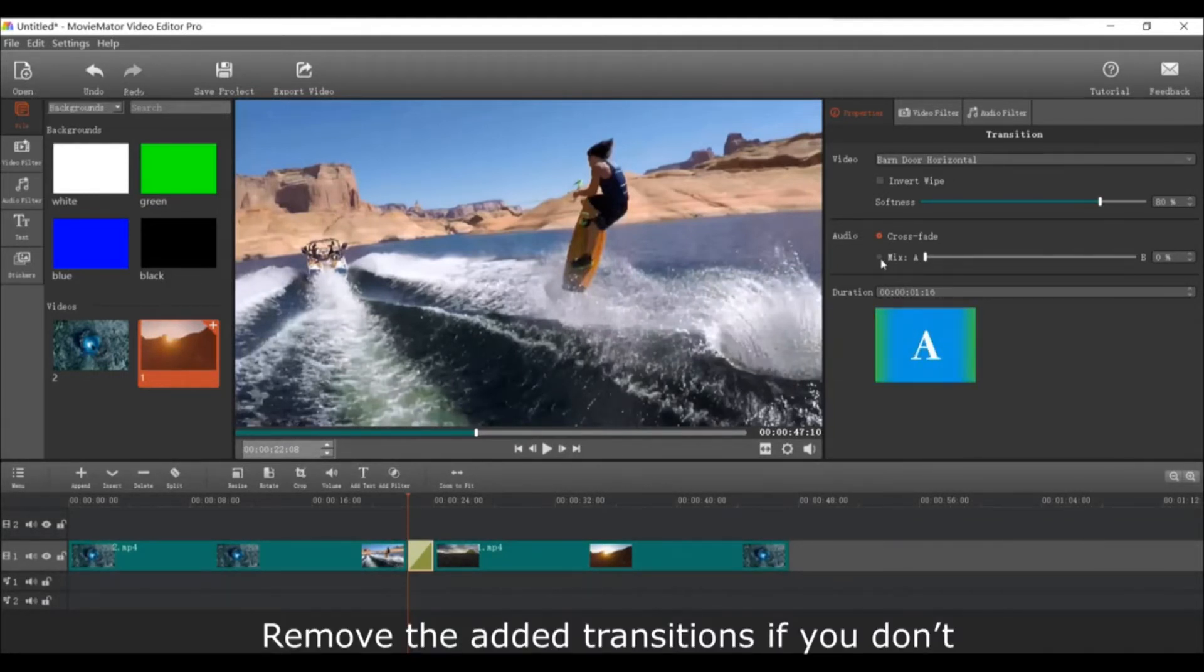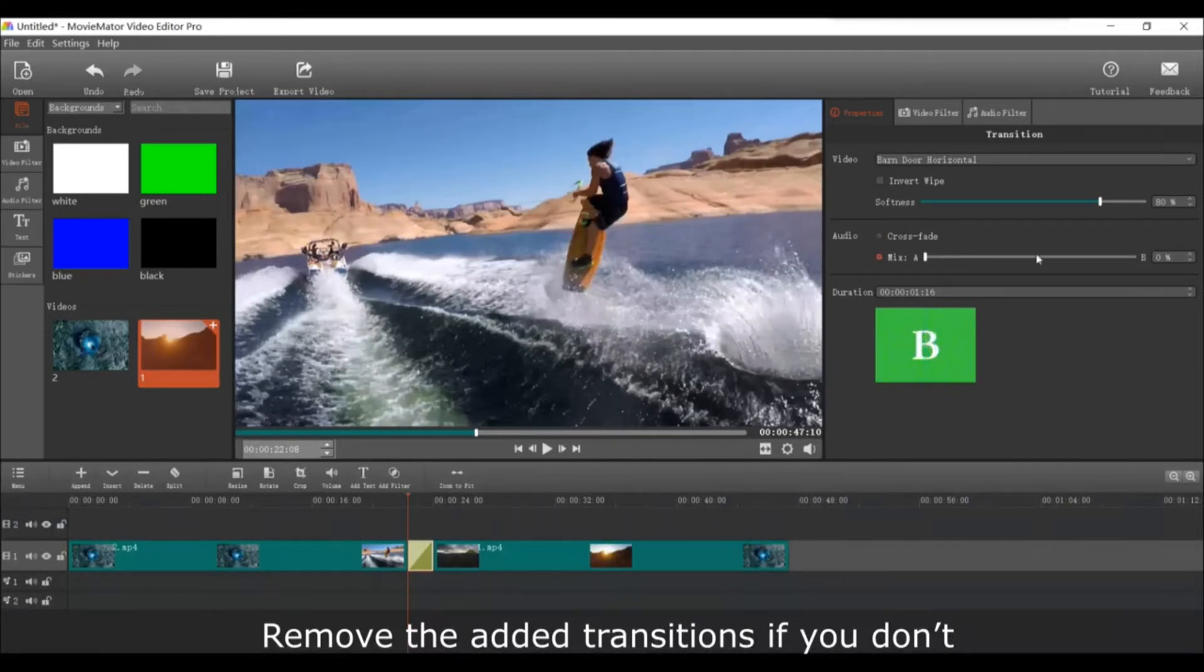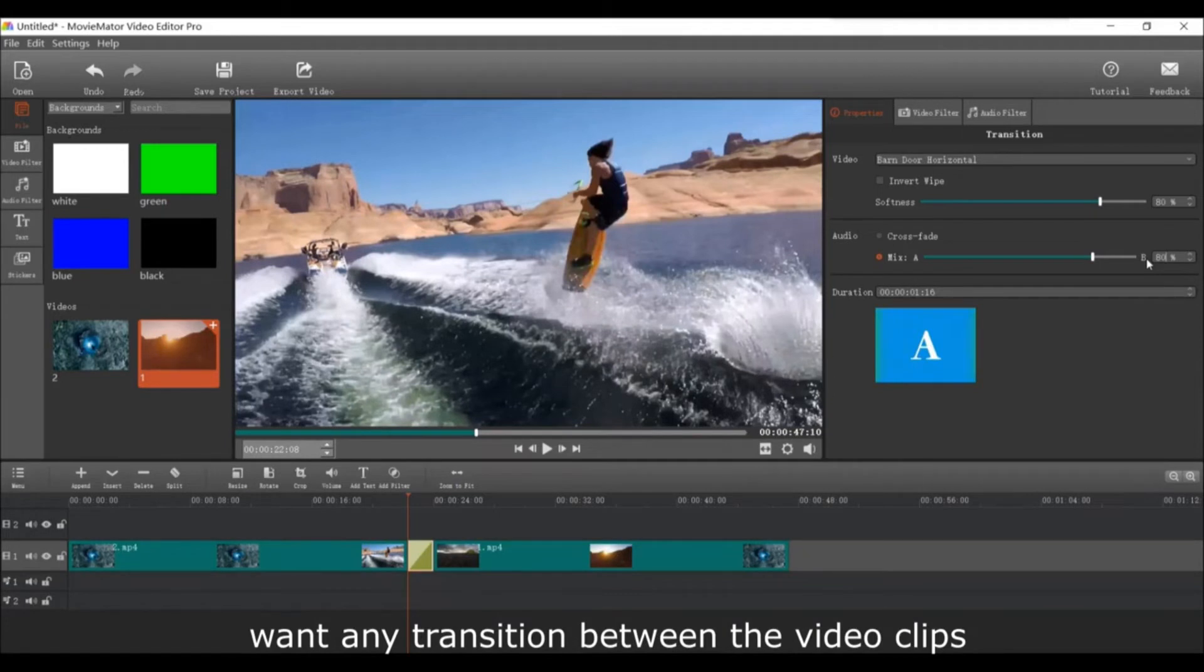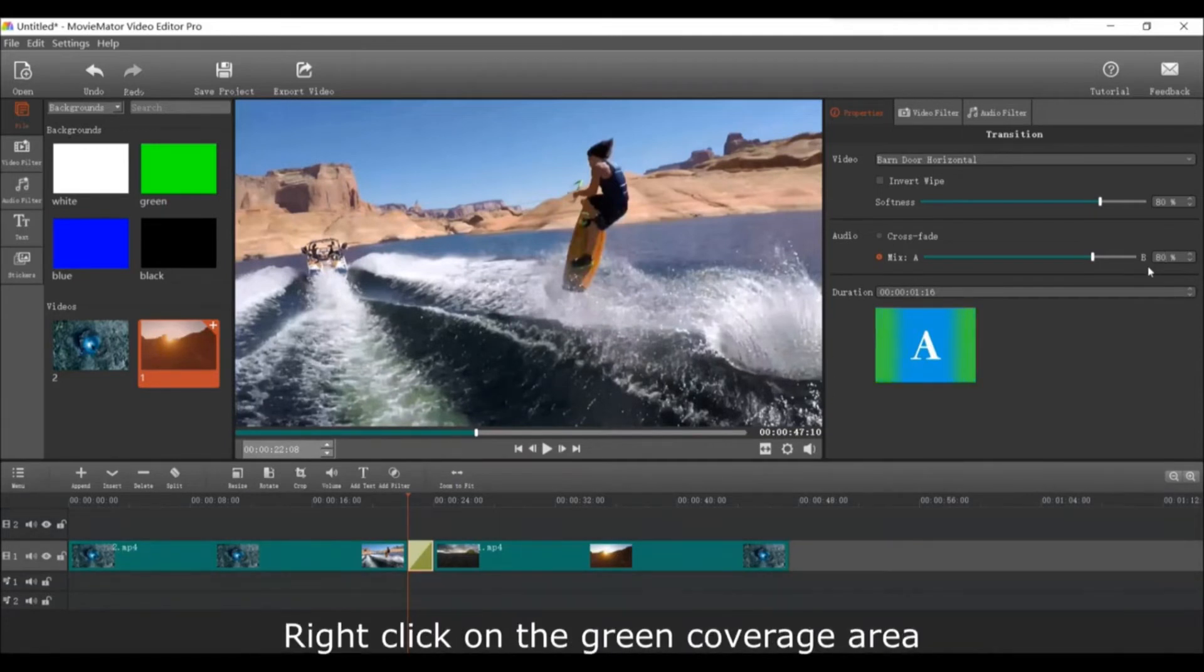If you don't want any transitions between your video clips, just remove the transition. Right-click on the green coverage area and choose Remove to delete it.